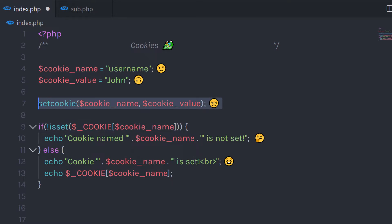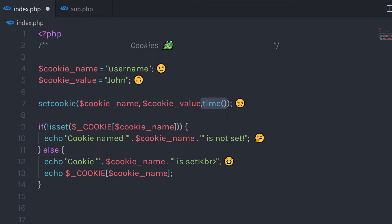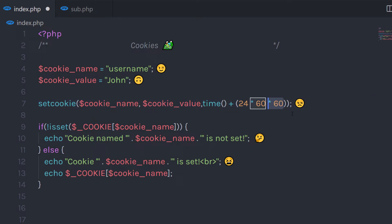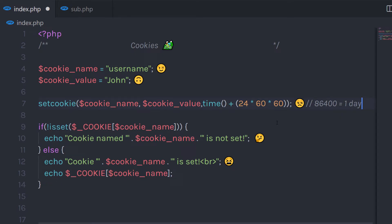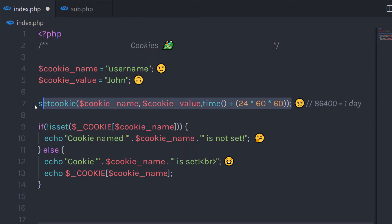Now let me show you how to set the cookie expiry time, so you can destroy the cookie variable. If you want to set the expiry, pass a third parameter to the setCookie function. I'm going to call the time() function, which returns the current time, and then add the expiry duration: time() plus 24 multiplied by 60 multiplied by 60. Here 24 is hours, 60 is minutes, and 60 is seconds. This value equals one day, so the cookie will expire after 1 day.